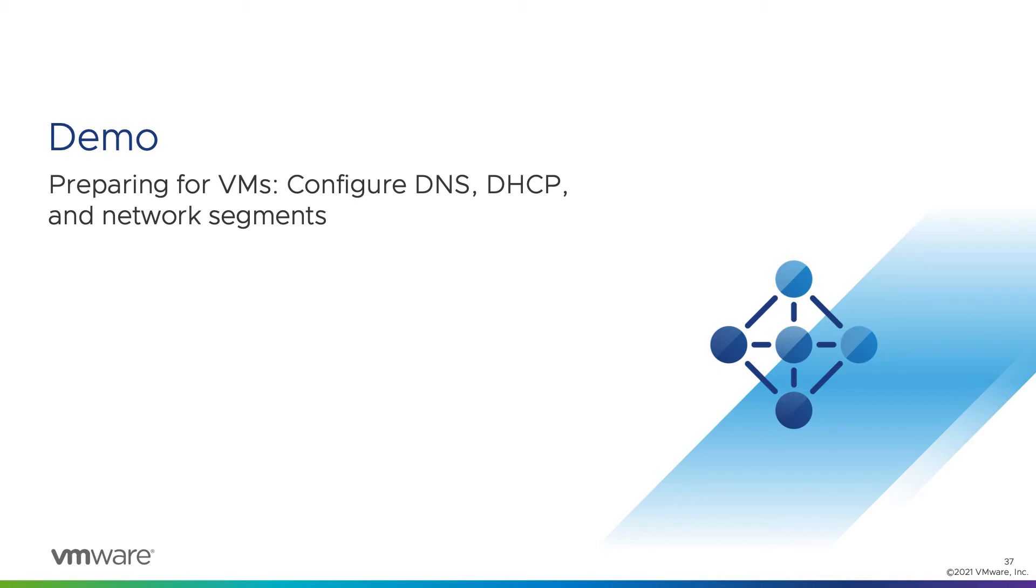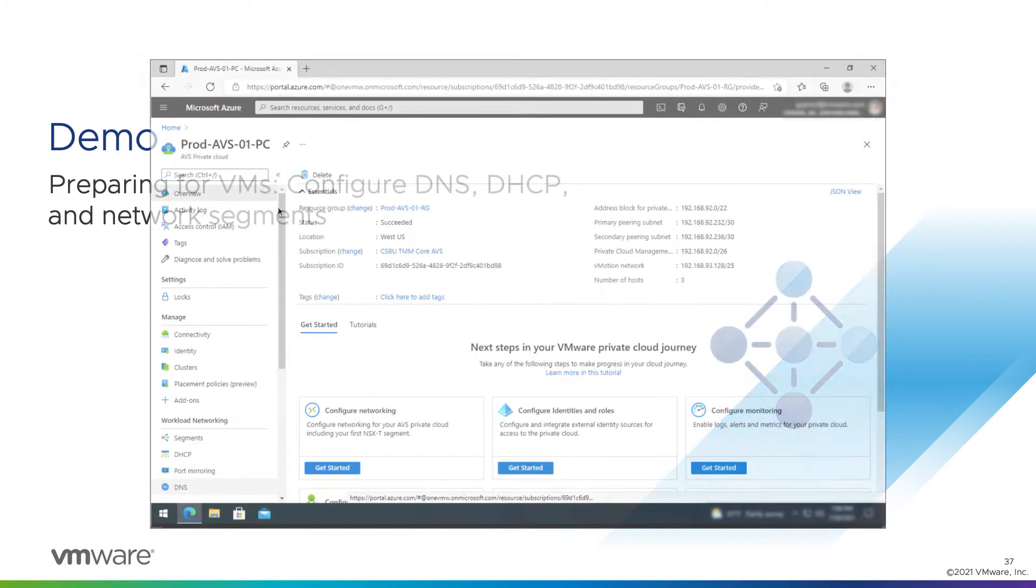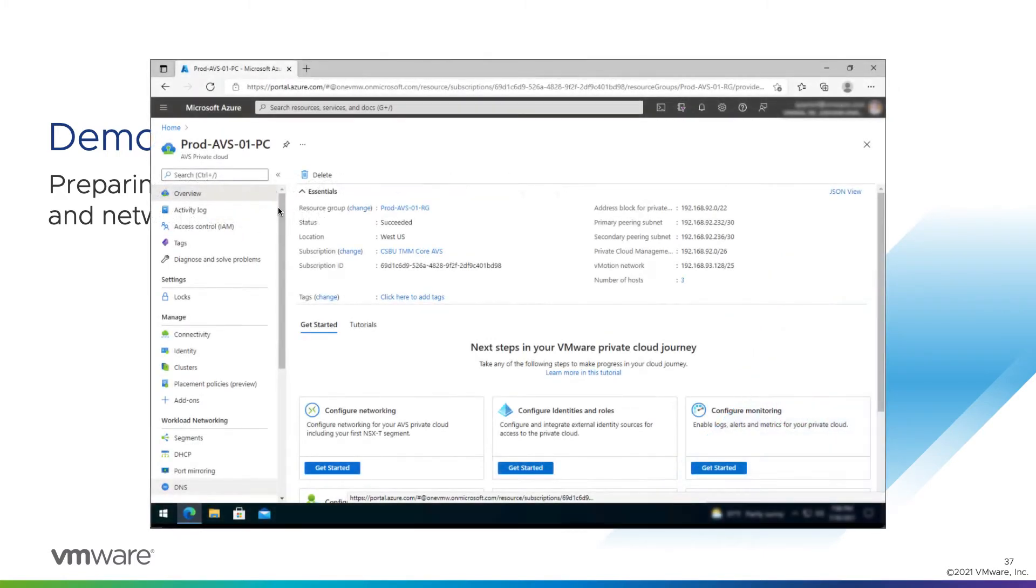In this module, we'll do a demo of preparing your AVS private cloud to host VMs, configuring DNS, DHCP, and network segments for VMs. We'll start here in the Azure portal, open to our private cloud object.